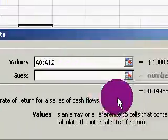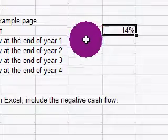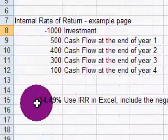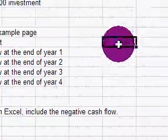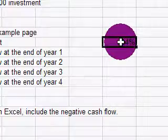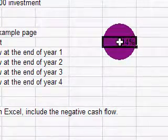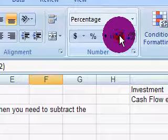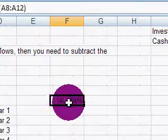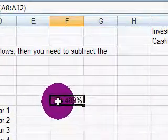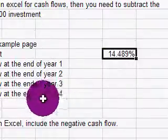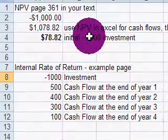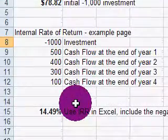It's another way to look at what we call a hurdle rate or benchmark rate. Again, you can see the 14.49%. It's always a good idea to go out to a certain number of decimal points — at least to two digits. That gives us a basic overview of net present value and internal rate of return.